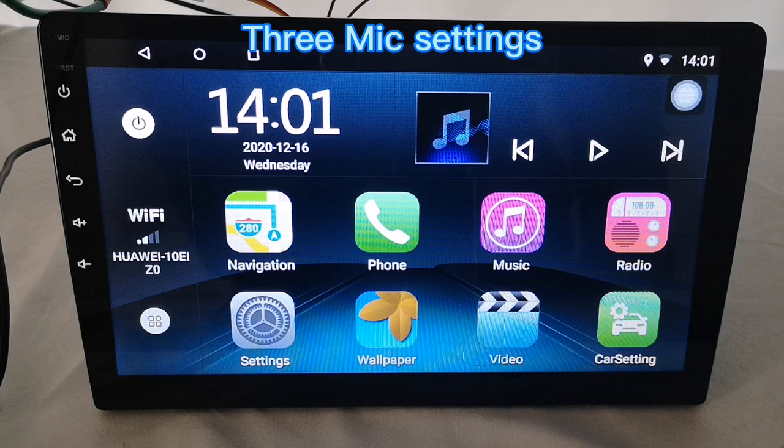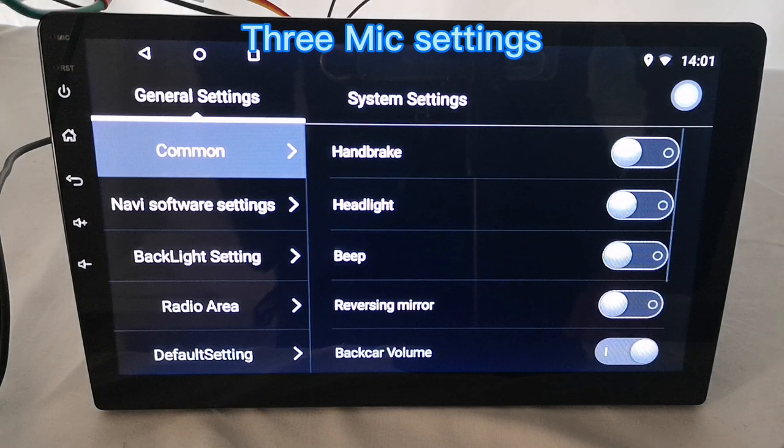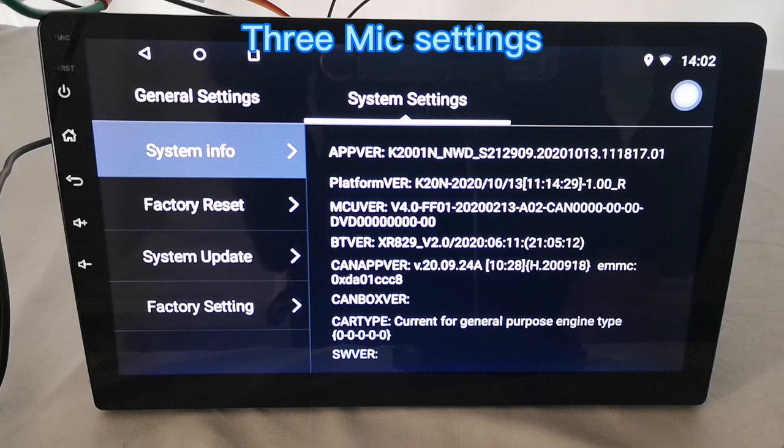Click car setting first, then click the system settings, and find the factory setting.